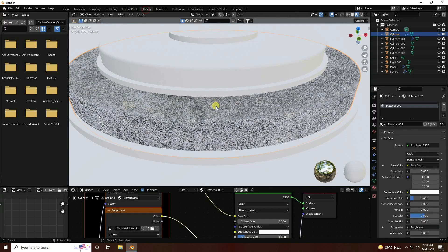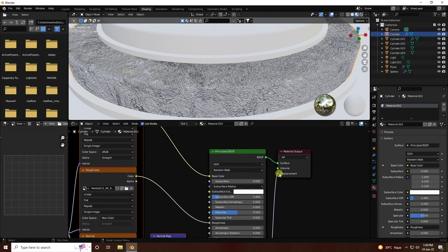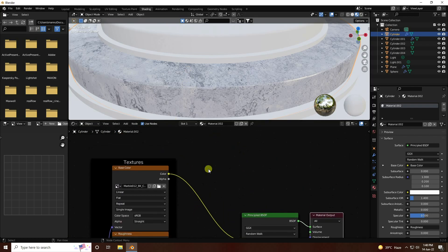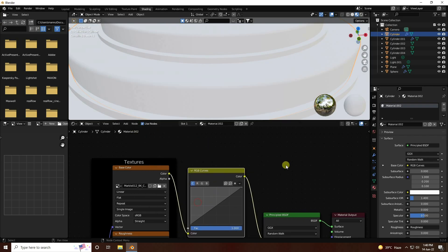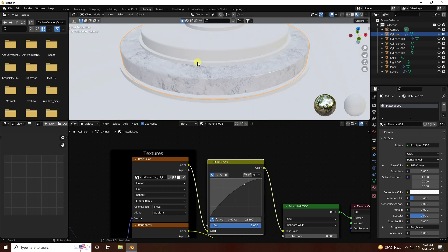Go back to Shader Editor. I disable the displacement for this object. Increase brightness a little bit using an RGB Curve node - correct the midpoint and increase size. That's my beautiful texture.